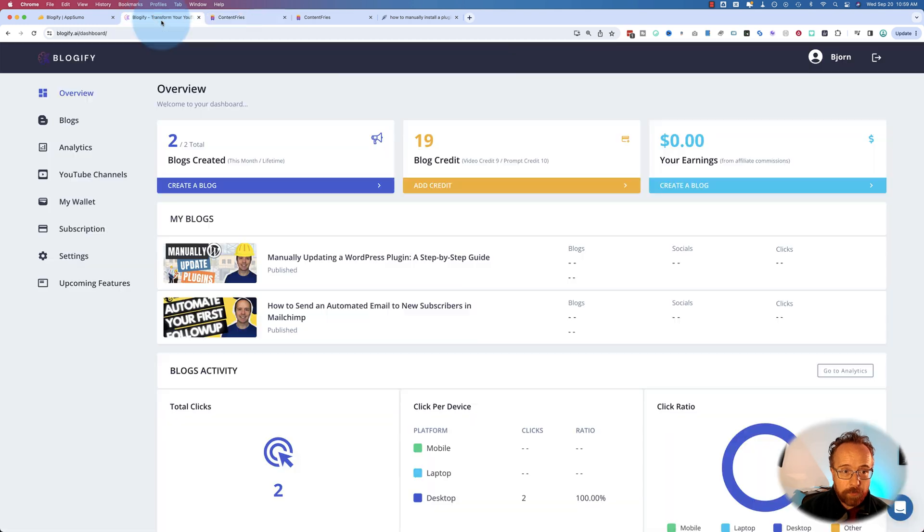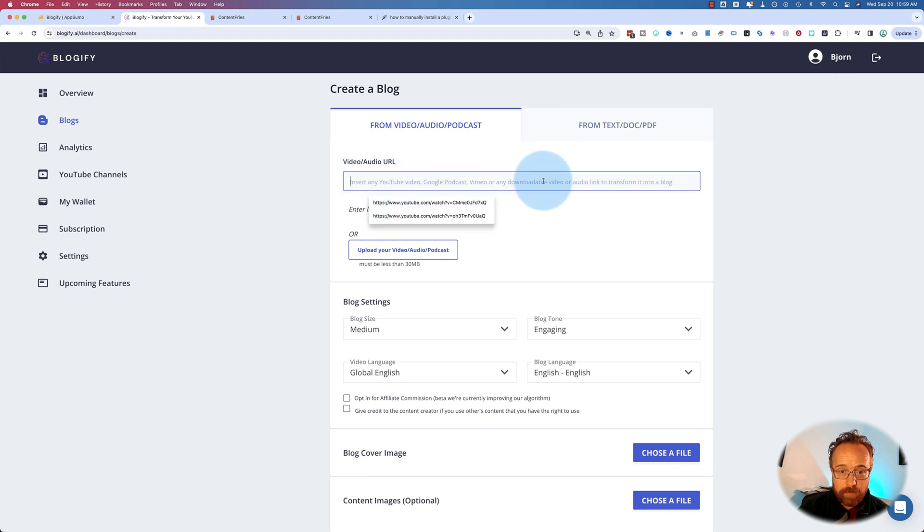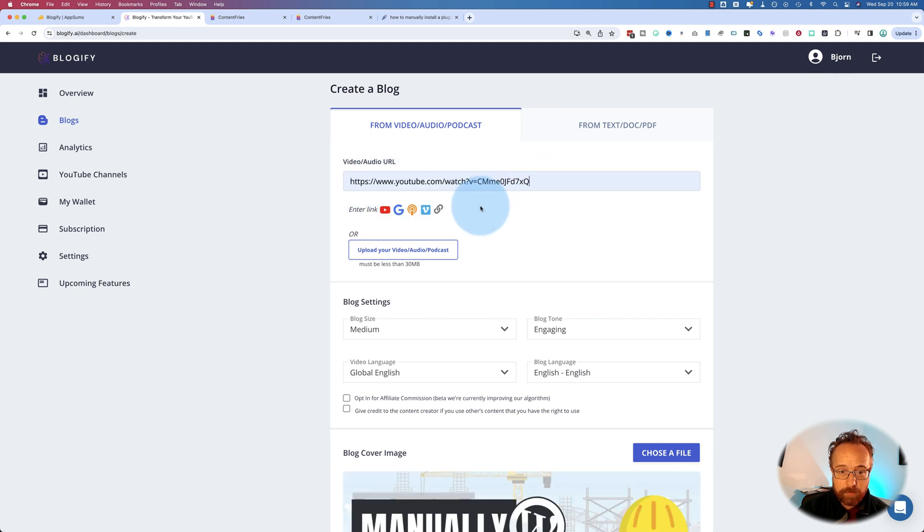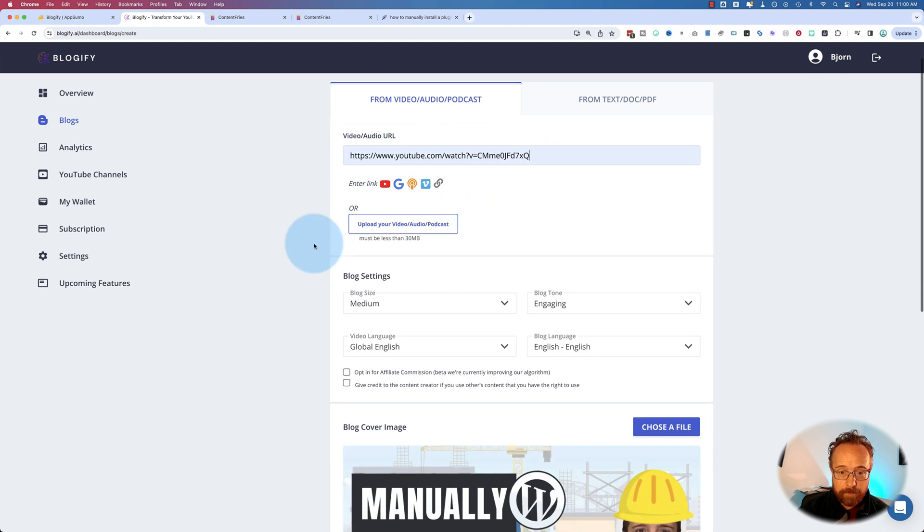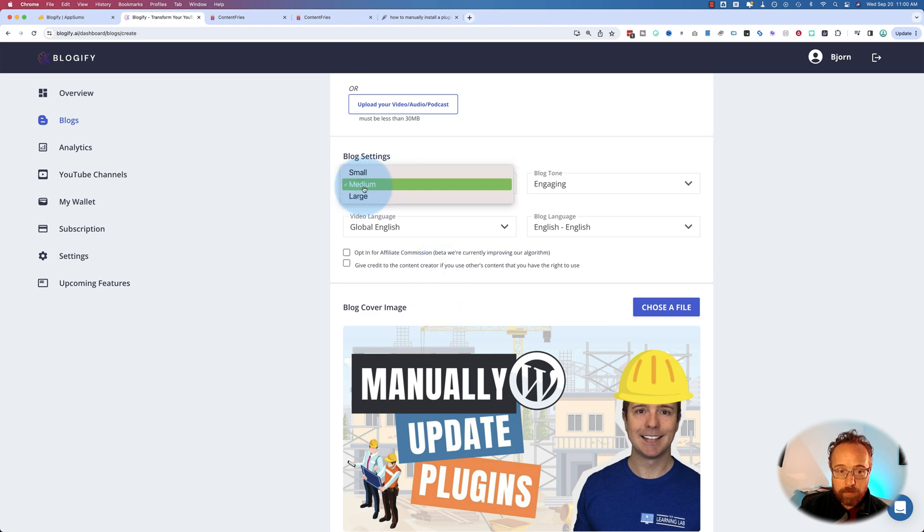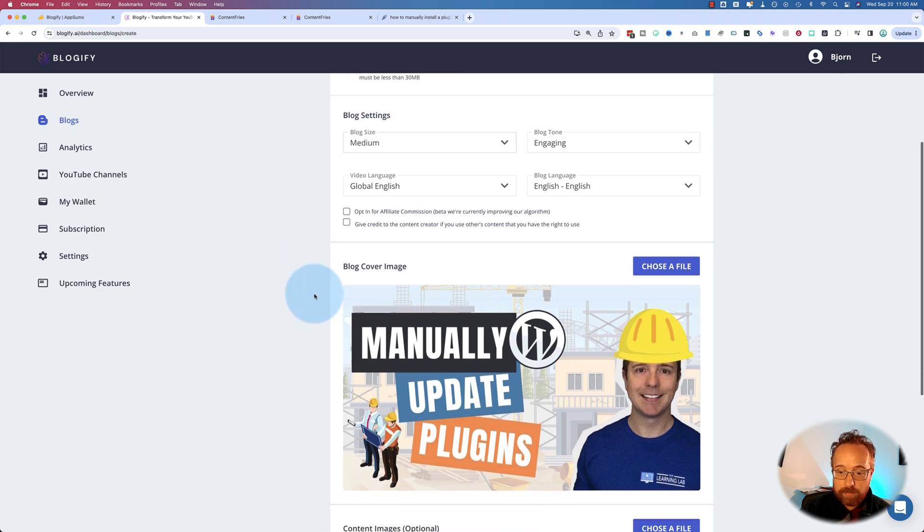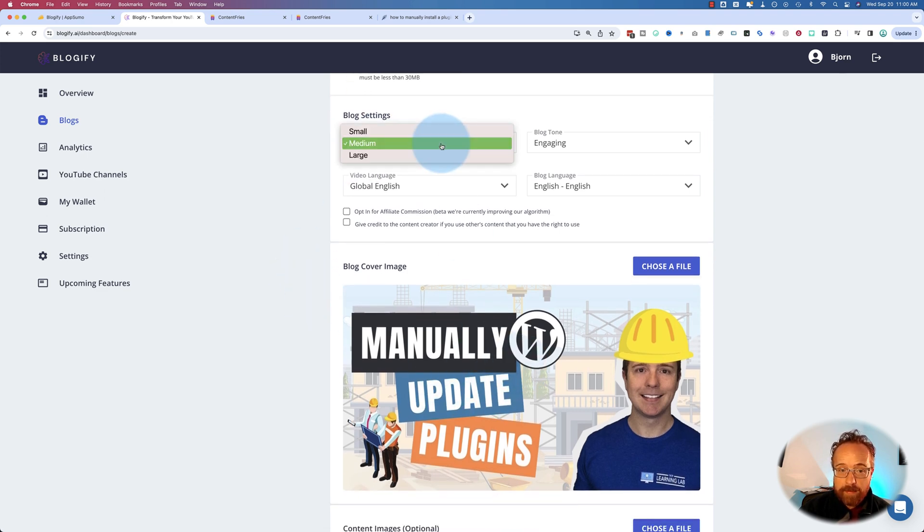And now the new process that I use is I go into Blogify, click on Create a Blog, paste in a YouTube video. This one, for example. It pulls in the thumbnail. We choose how long I want the blog post to be. I use it, I choose depending on the length of the video. So this video right here is 6 minutes and 51 seconds.